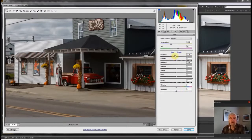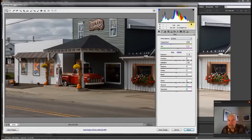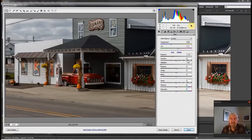Why not just use the zero EV exposure then? Again, because there are two additional megabytes of data in this image compared to the zero EV image. That's because the sensor captures most of its data right up here in the top roughly 10% of the histogram area.